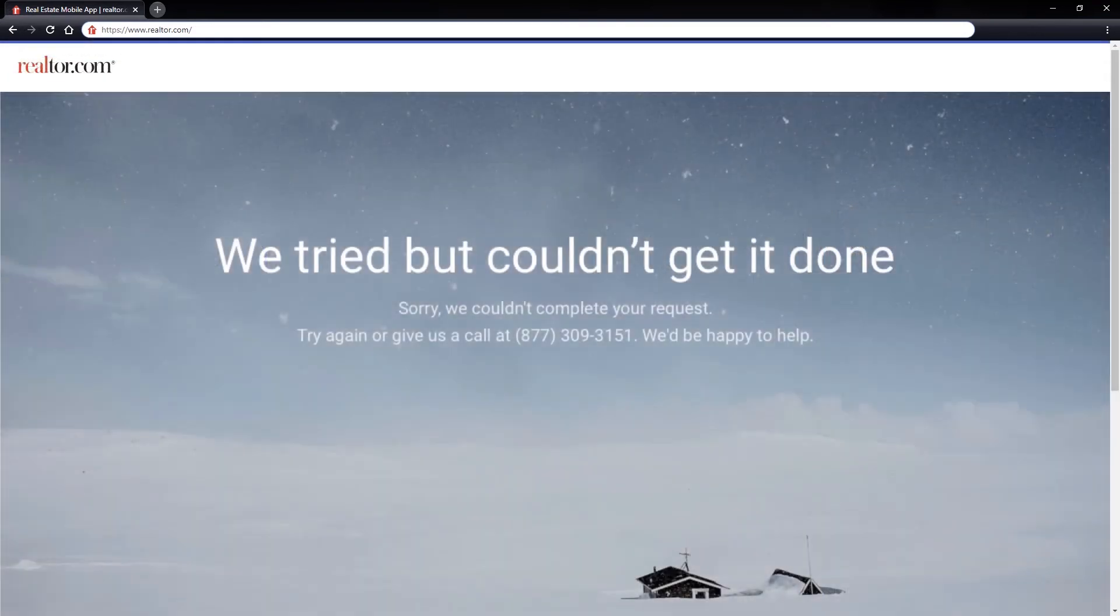We tried but couldn't get it done. If you have received this message, please contact the support team and we'll help you right away.